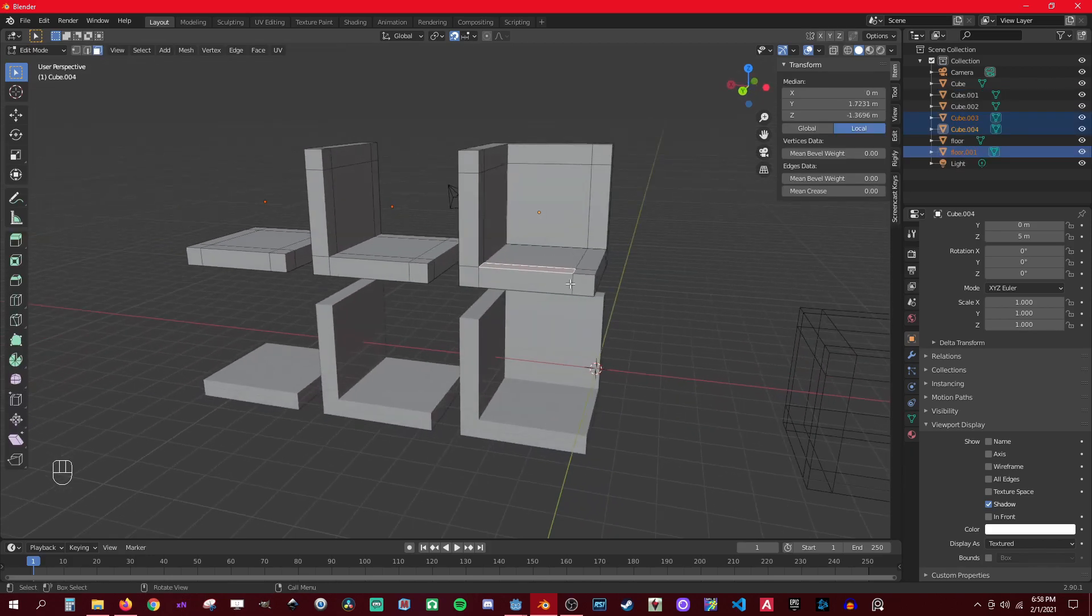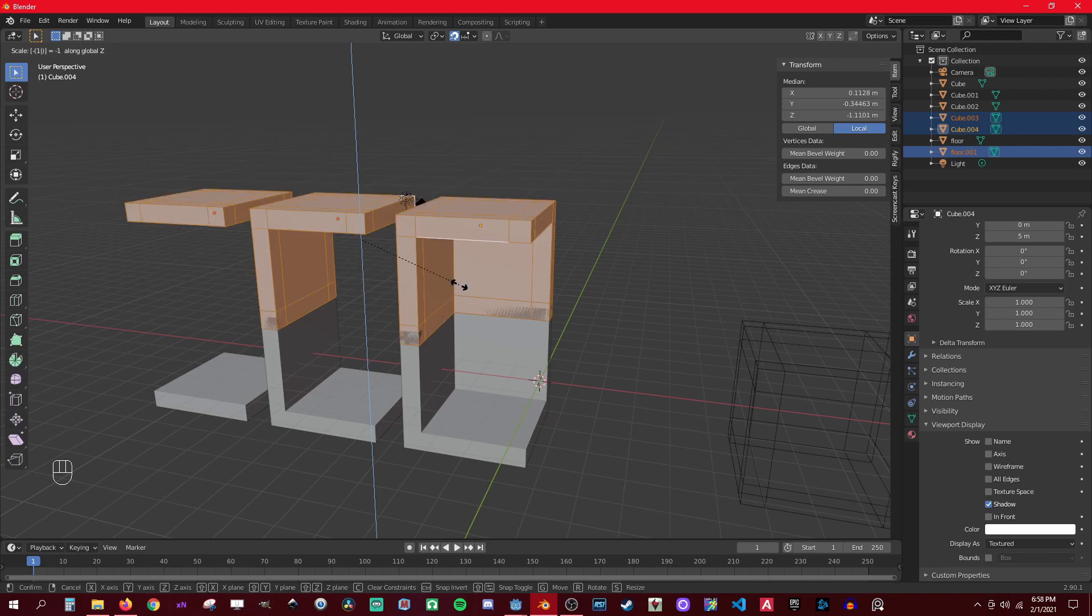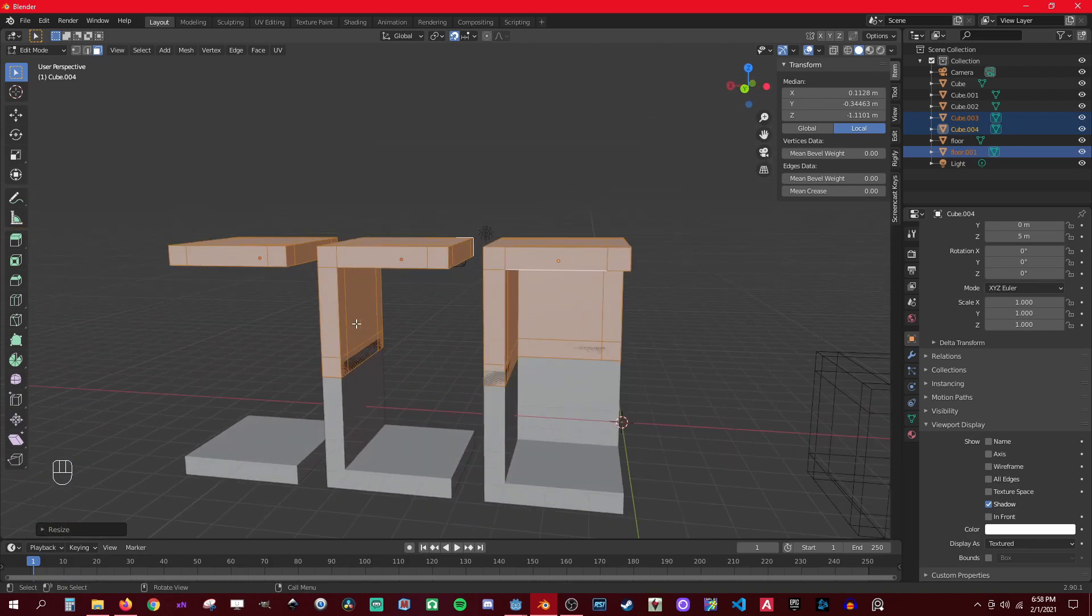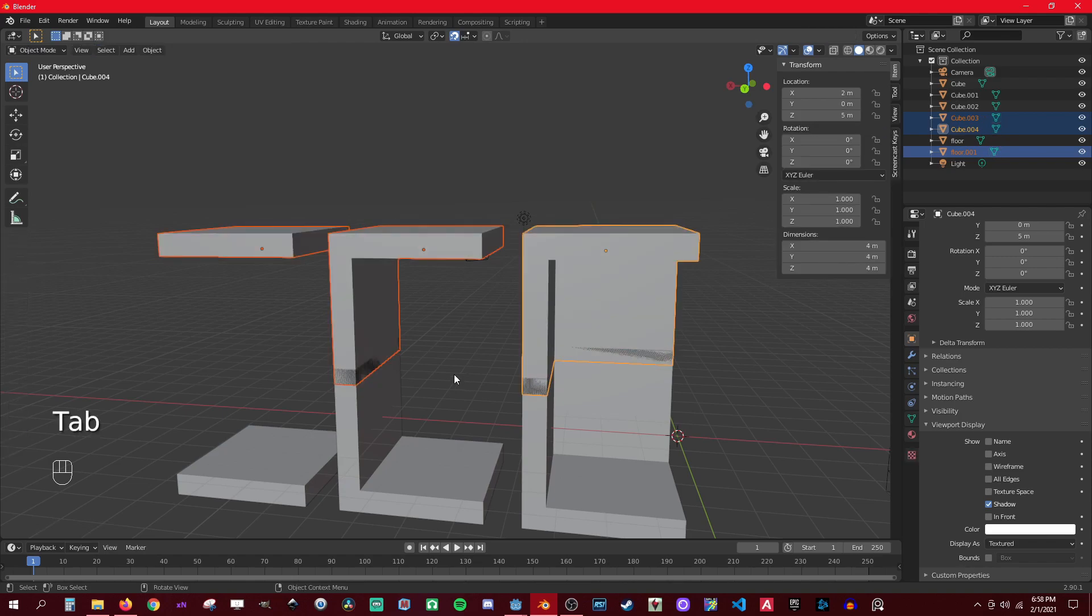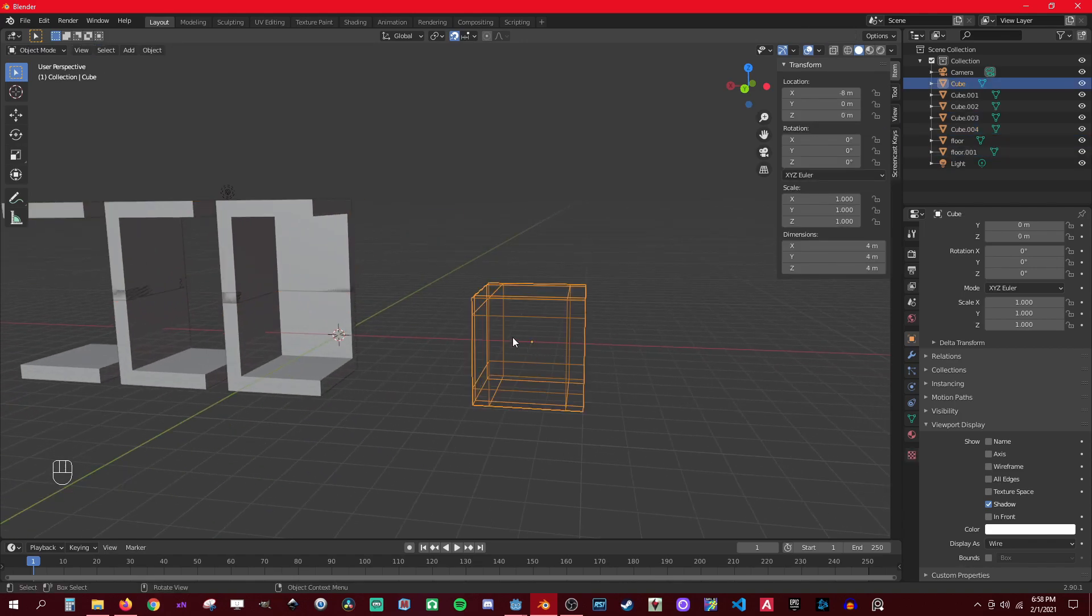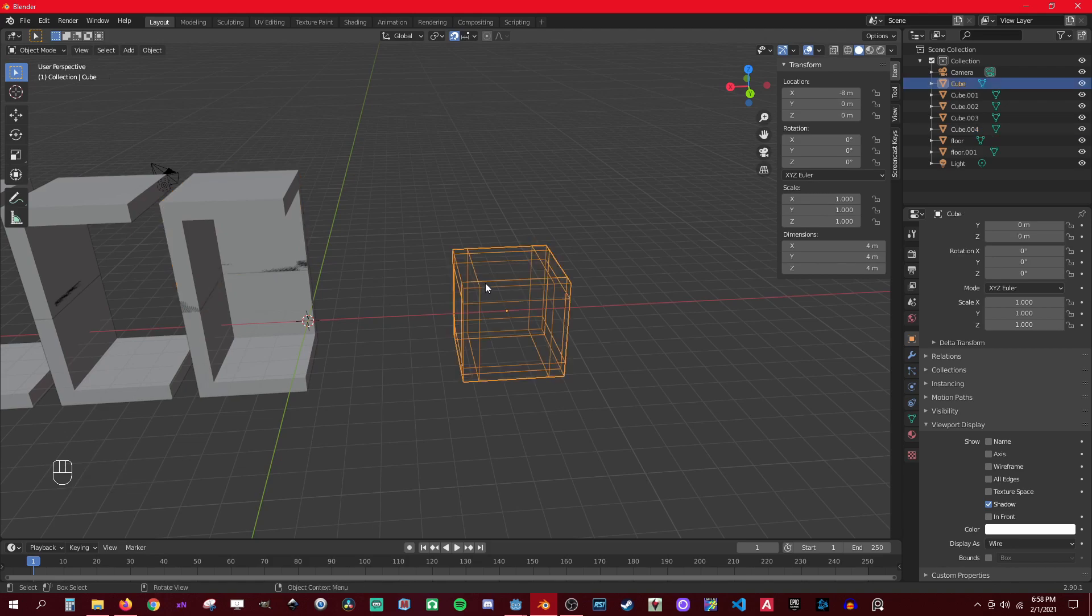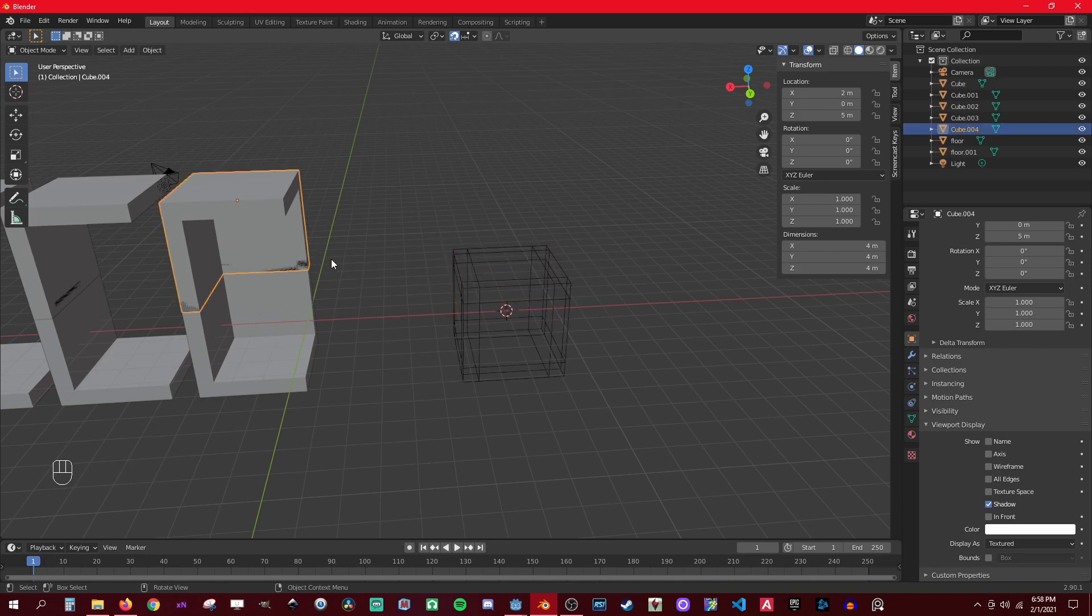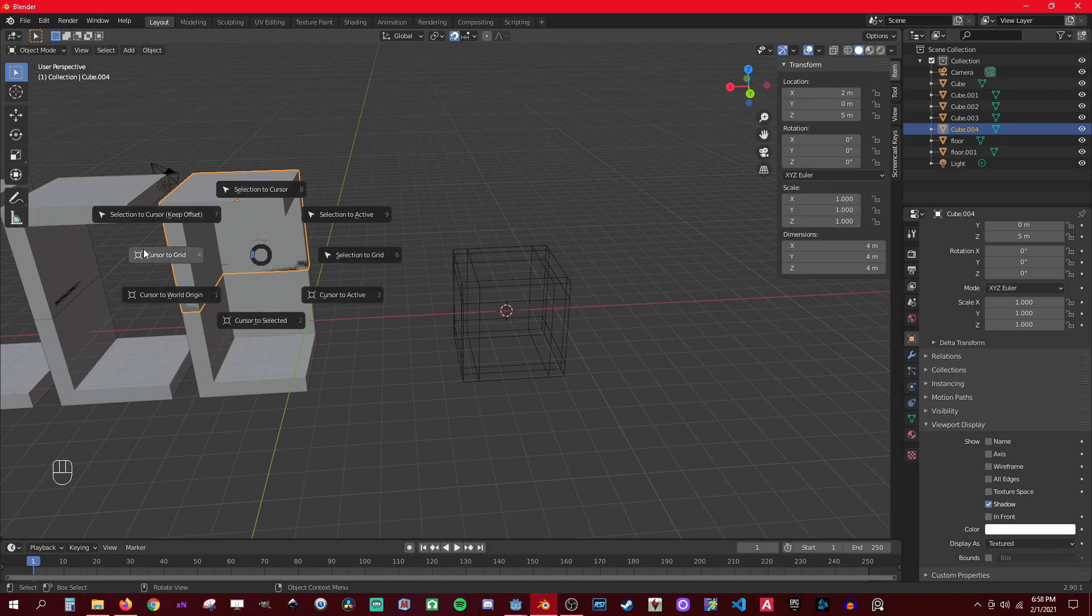Okay, now you select all, then you could flip them. So scale on Z minus one. And that didn't work out good but you'll see why I did it that way. So I'll just leave it at that for now. So now we could select this way, then shift+S cursor to selected.